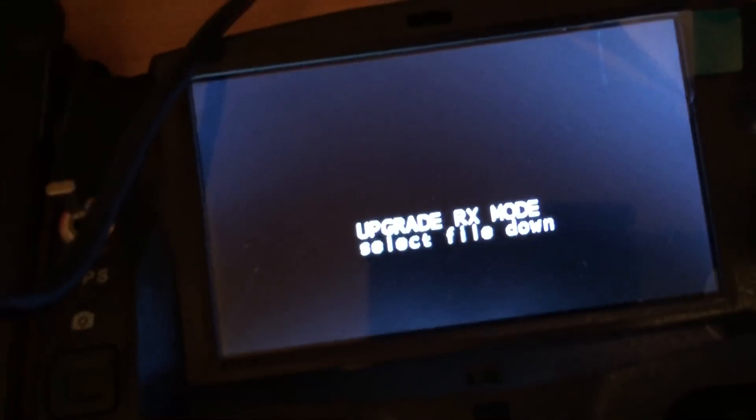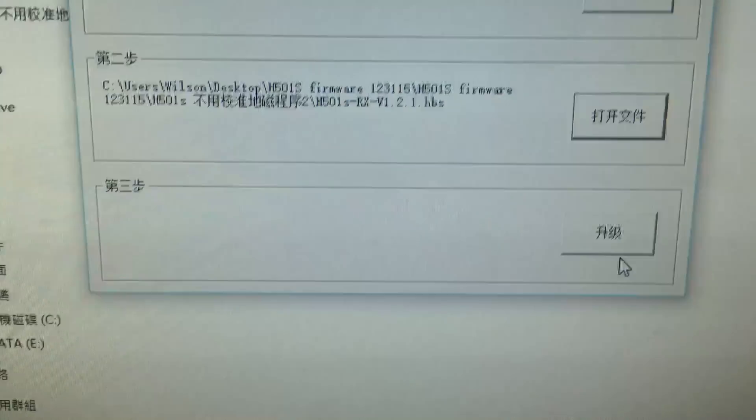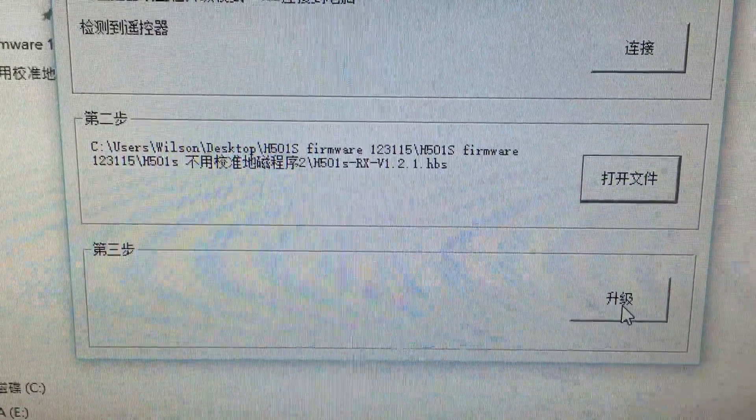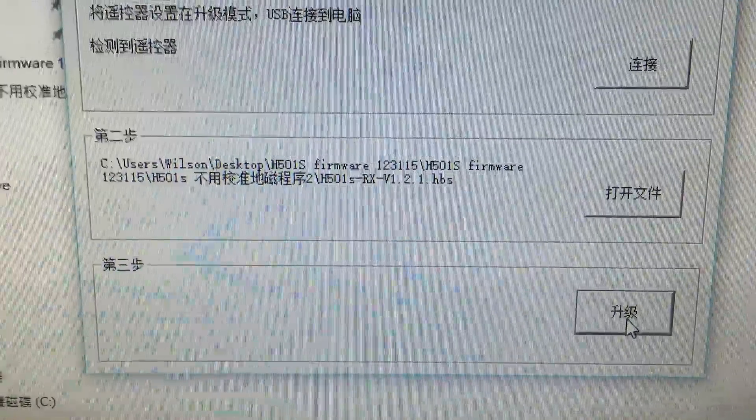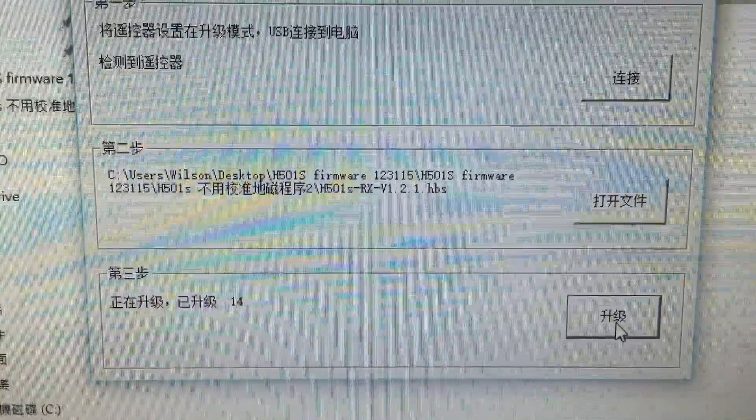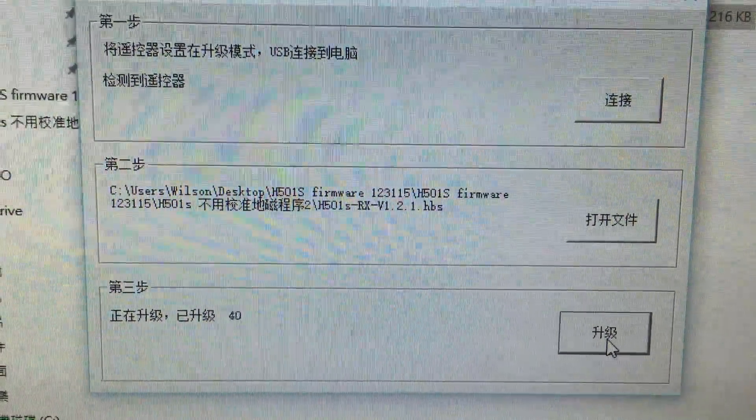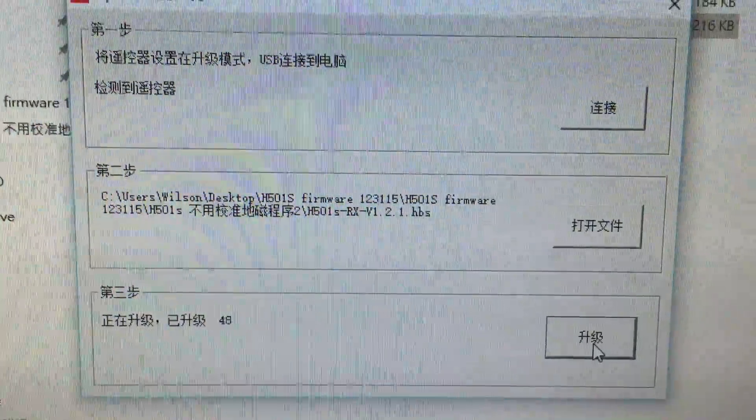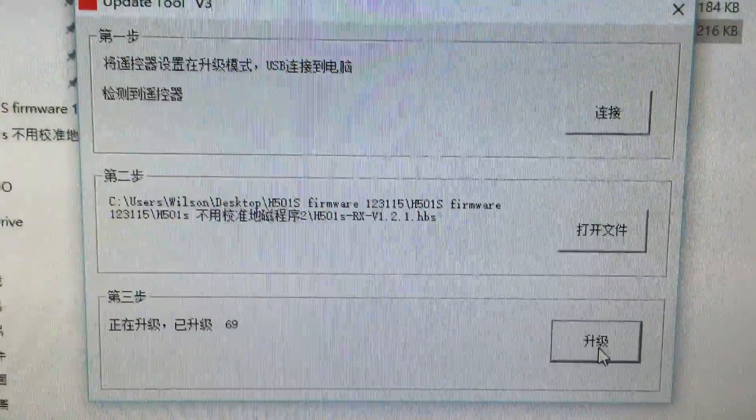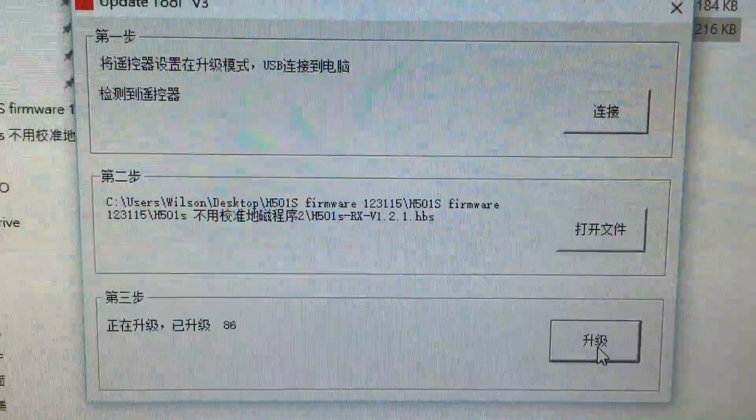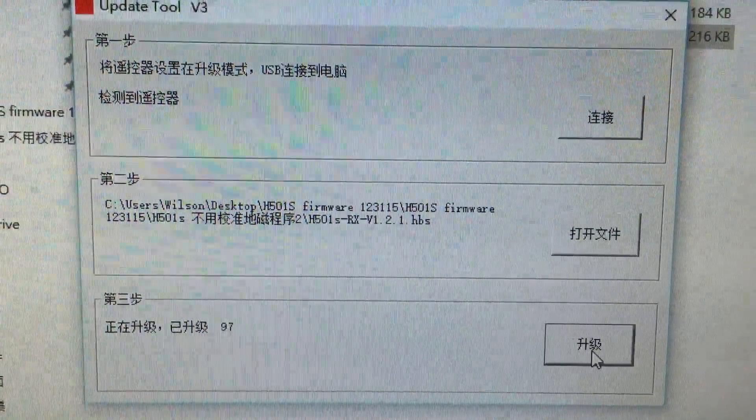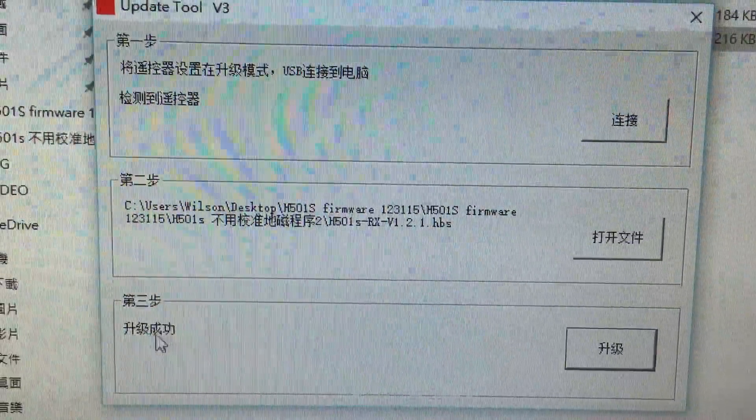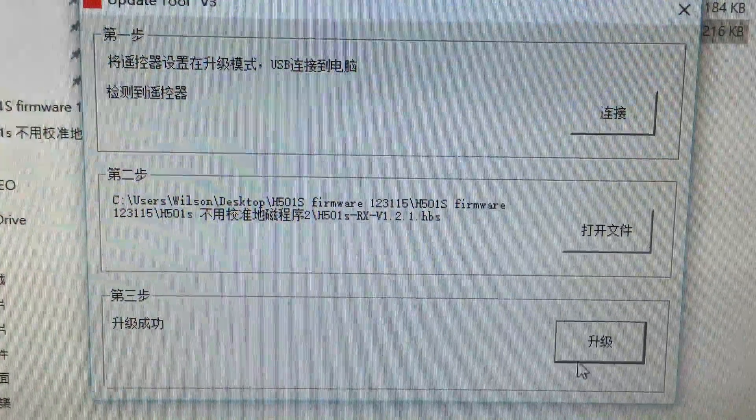Okay, then the screen changes. Select file, and then we do the start. Okay, it says right here: Successful.